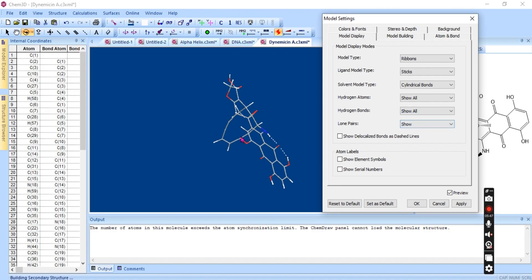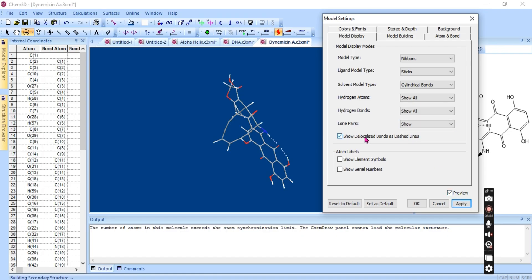You can also manage hydrogen bonds — hide them or show only intramolecular hydrogen bonds. You can show lone pairs and hide them. There is also a delocalization option, and you can apply elemental labels to all atoms and show their serial numbers.